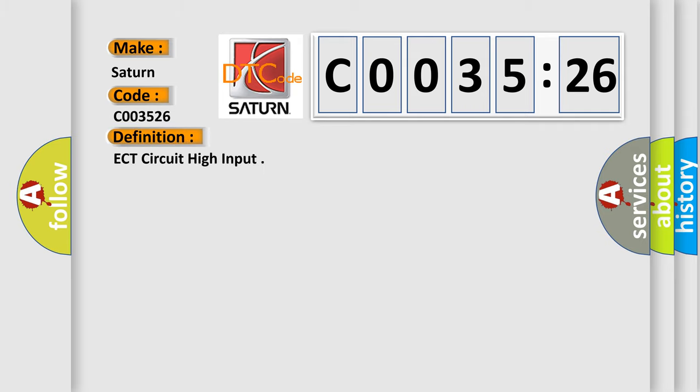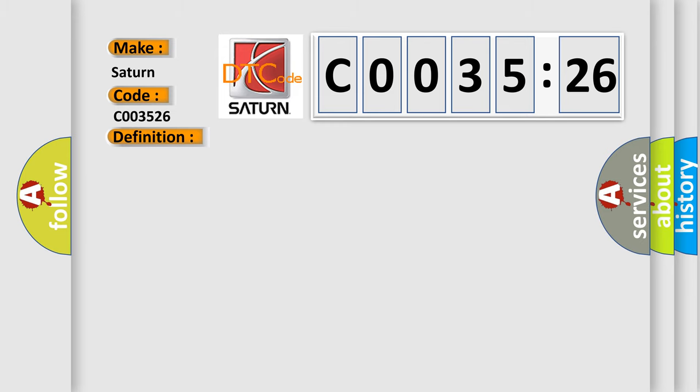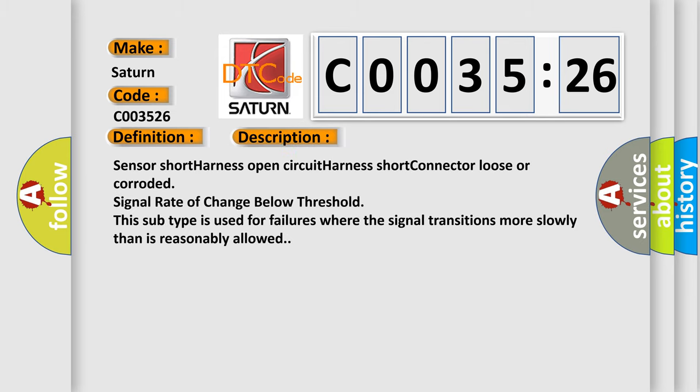The basic definition is ECT circuit high input. And now this is a short description of this DTC code: Sensor short, harness open circuit, harness short, connector loose or corroded, signal rate of change below threshold. This subtype is used for failures where the signal transitions more slowly than is reasonably allowed.